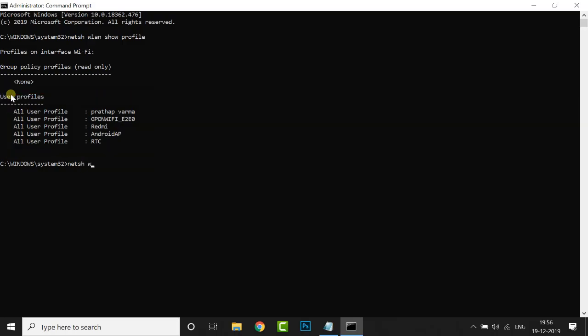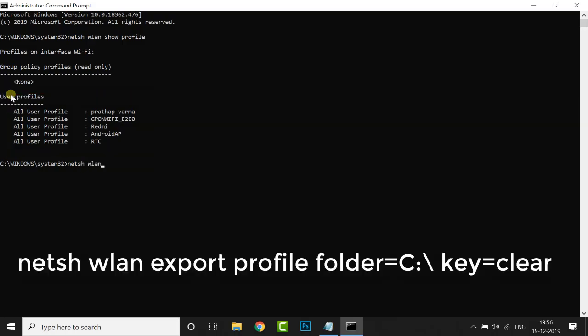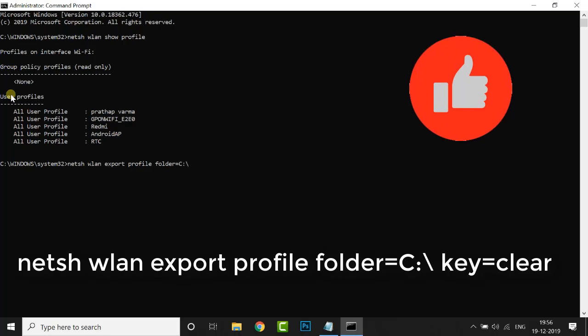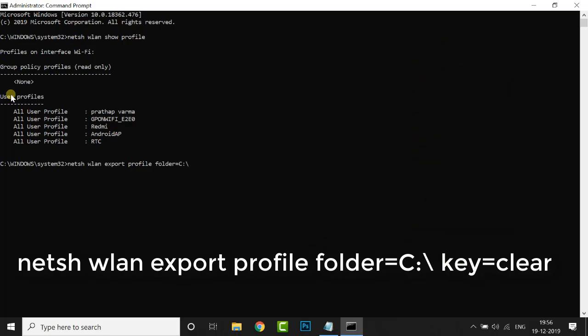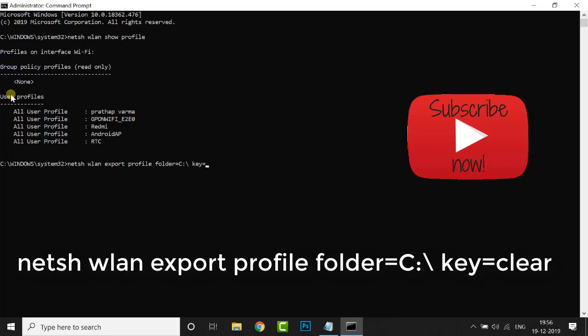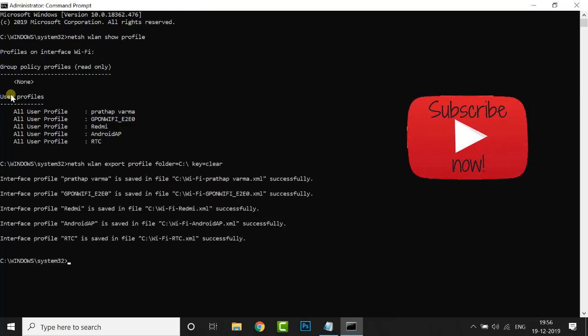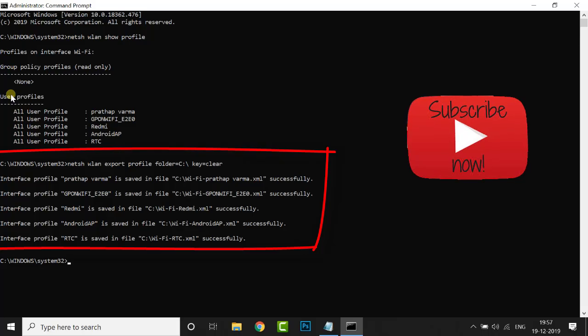Type the following command like this and press Enter. Perfect. All the network passwords are successfully generated.